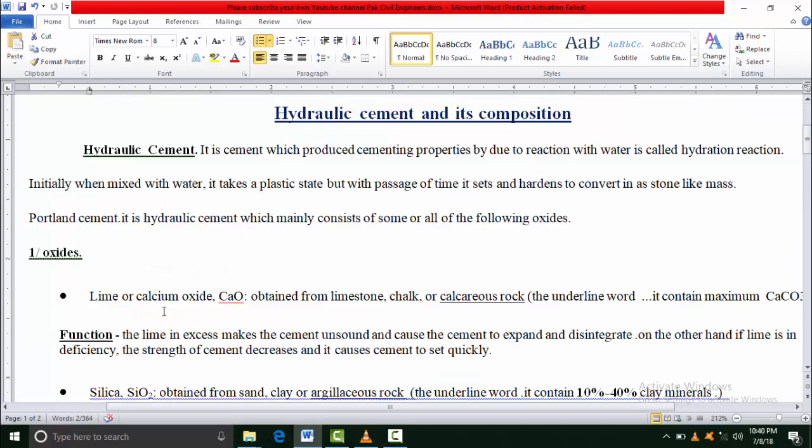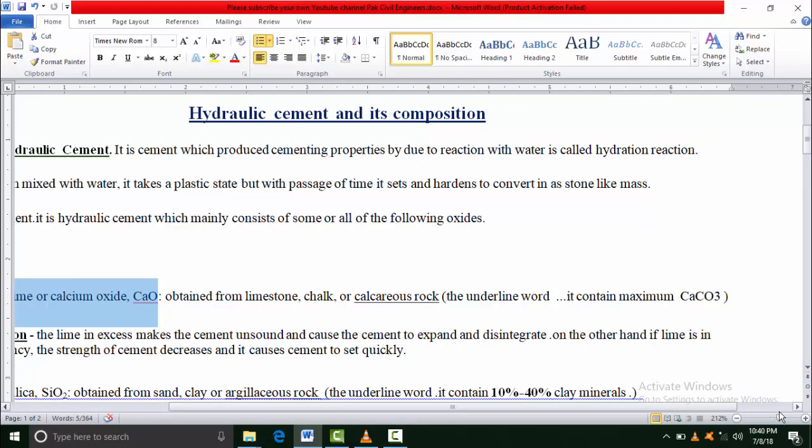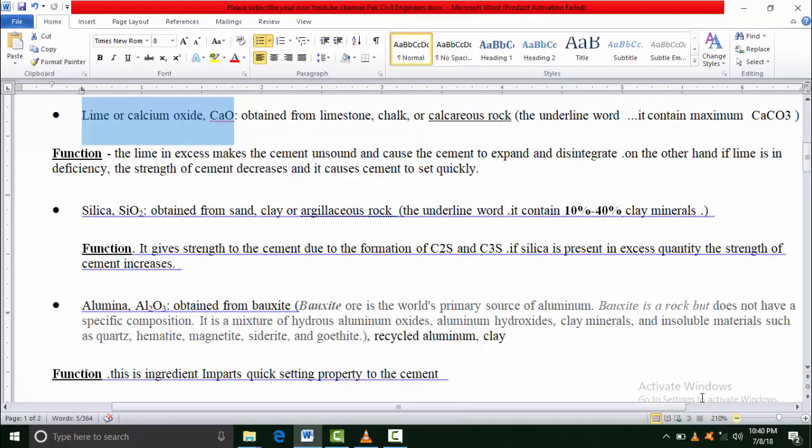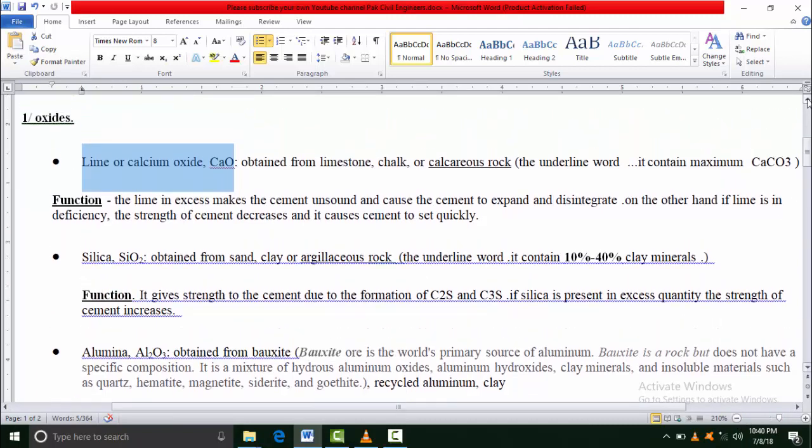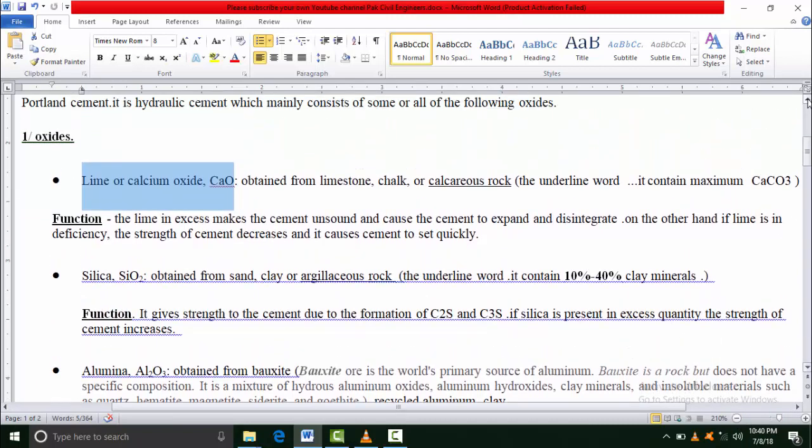I will discuss in detail the oxides that exist in cement - the source of all oxides, from where we obtain them, and what is the function of these oxides in cement. Lime, also called calcium oxide, is obtained from limestone, chalk, and calcareous rock.